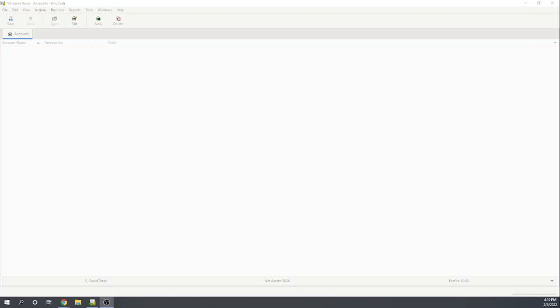Hi, this is Tim Yoder with Fit Small Business. Today, I'll be evaluating GnuCash for Chapter 1 of our accounting software case study, which deals with basic company information. As an open source software, GnuCash is free for anybody for an unlimited amount of time. So, let's get started.